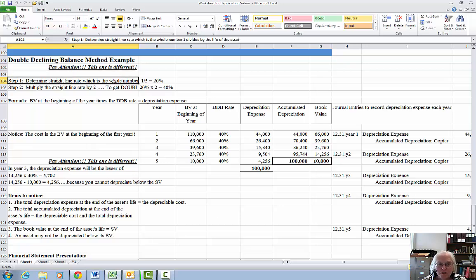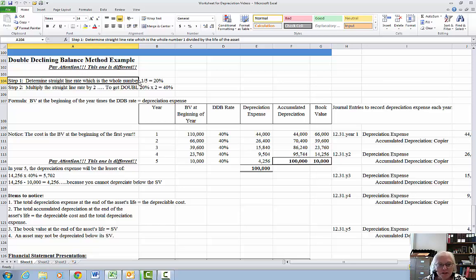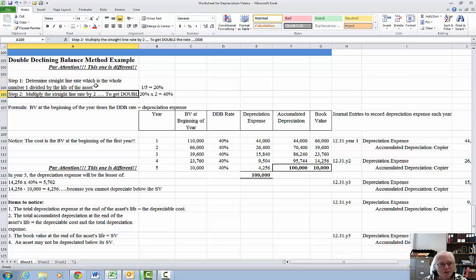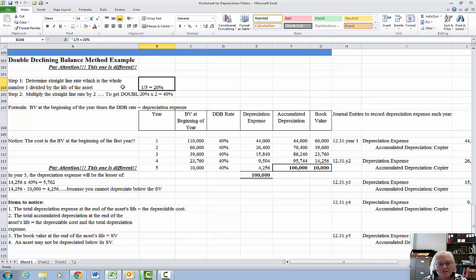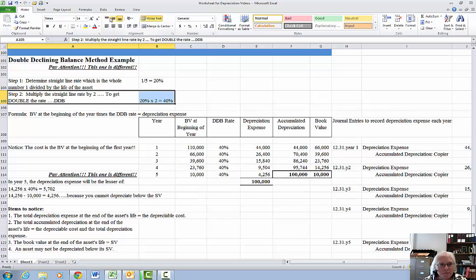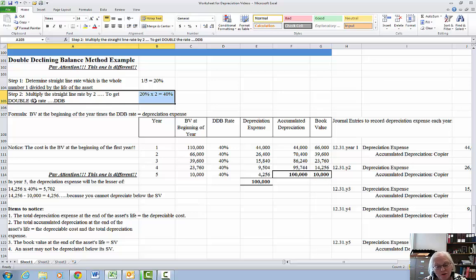Step 1, we're going to need to determine the straight line rate at which we depreciate. We're going to take the whole number 1 divided by the life of the asset. So I'm going to take 1 divided by 5, which is the life, and that gives me 20%. Step 2 is going to multiply the straight line rate by 2 to get double the rate, thus double declining balance. 20% times 2 is 40%.